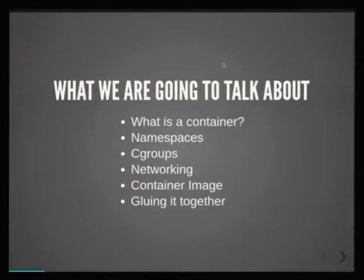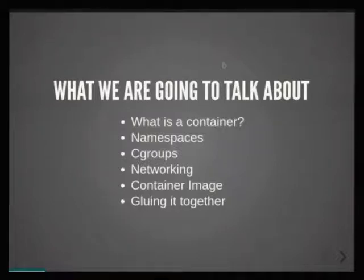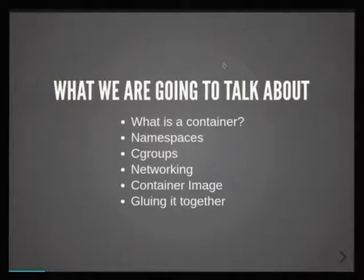So what we are going to cover is: define what a container is — it has been mentioned many times, but I think it's worth always repeating. And how it is actually created from the basics, and then what really are the steps — syscalls and so on — how you actually make it work.